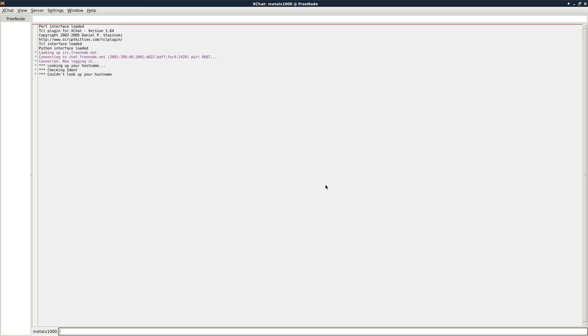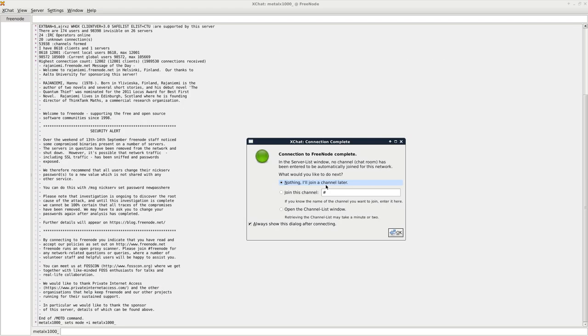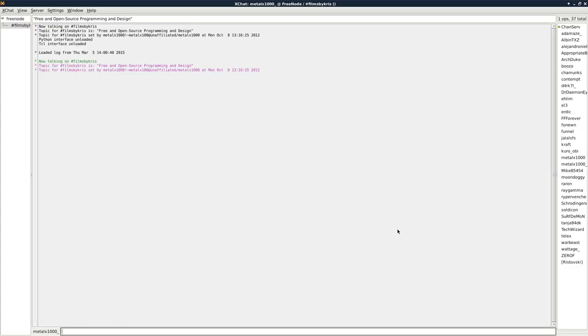Once it's done connecting, it will ask you to either search for a room or type in the channel you want to go to. I'll click here, and my channel is poundfilmsbychris. That's Chris with a K. Click OK, and you're in the room. That's all you need to do to get into the channel to talk.